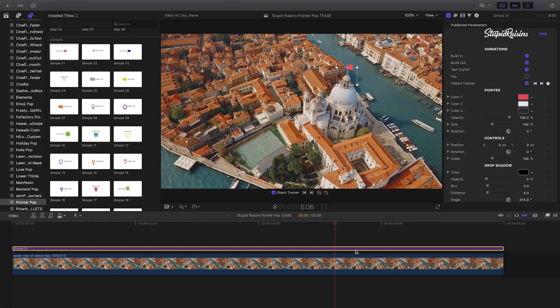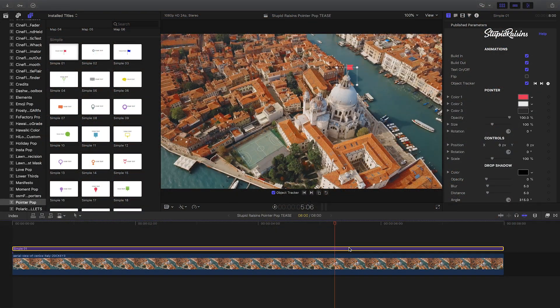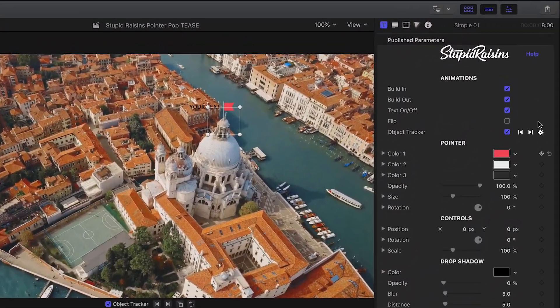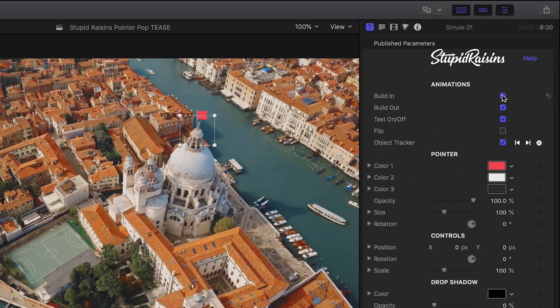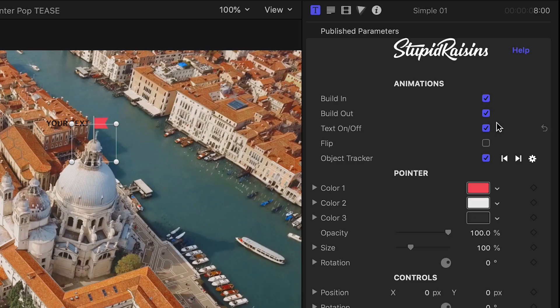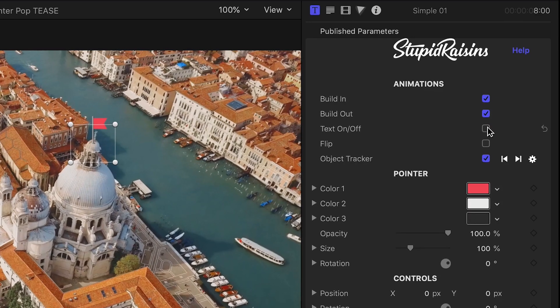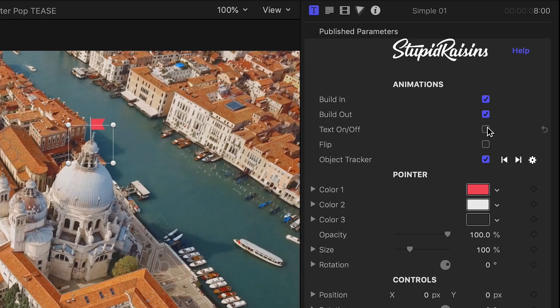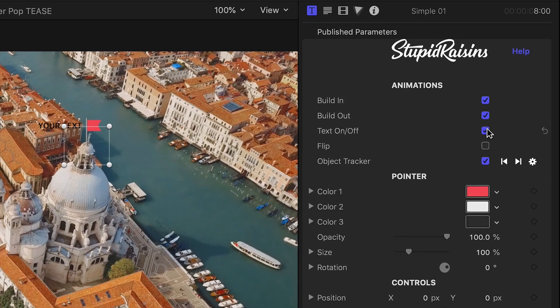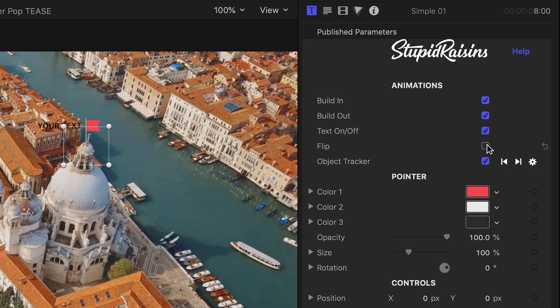Now that my object is tracked, let's jump into the parameters. First off, you can toggle on or off the built-in and out animations. You can turn off the text and just keep the pointer or flip the direction of the text and the pointer.